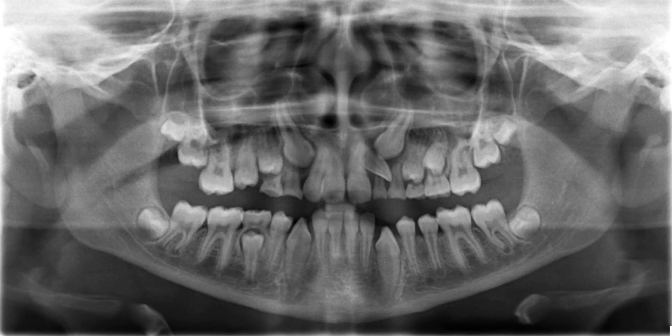Hey guys, how are you? This is Dr. Kim. Thank you for tuning in again for another interesting radiographic case that I have to share with you today.